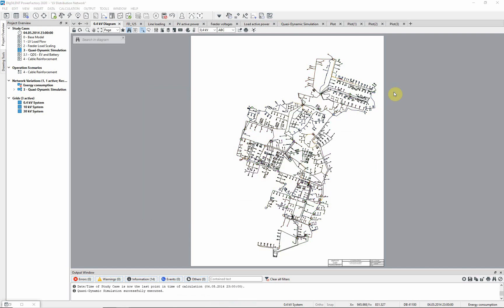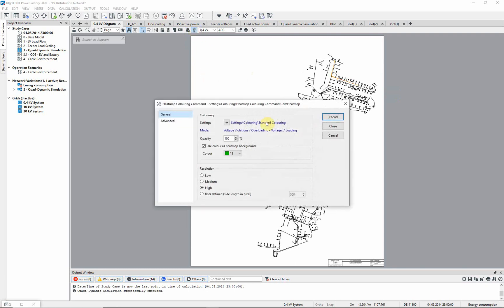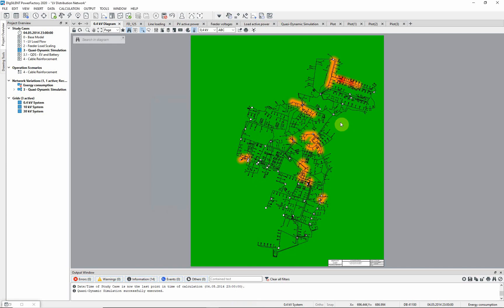We can better illustrate the results graphically by running the heatmap command. Set the resolution to high and the color to green. Select Execute. The lines which are overloaded are now clearly visible.